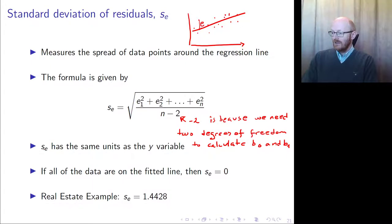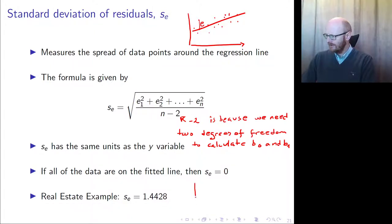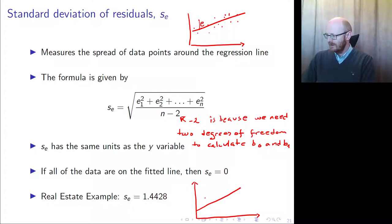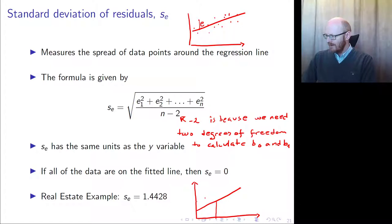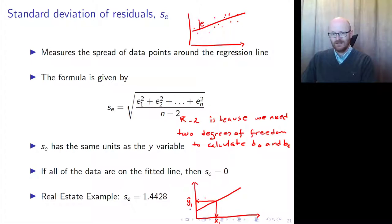Importantly, the standard error has the same units as the Y variable. This means that if you have your regression line and you make a prediction — for example, x1 gives a y1-hat like an estimated price — you can actually create a confidence interval around that y-hat.